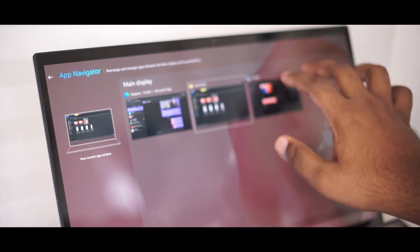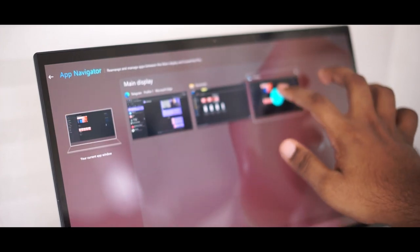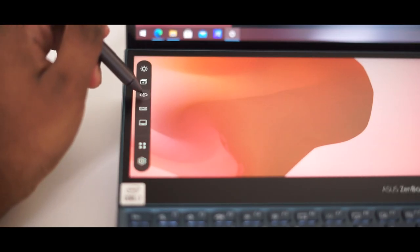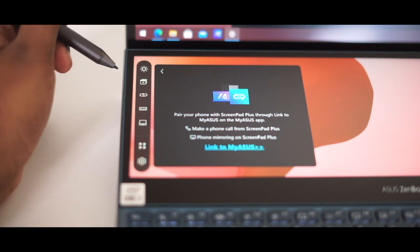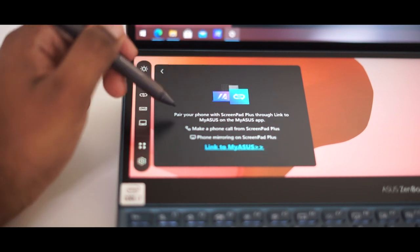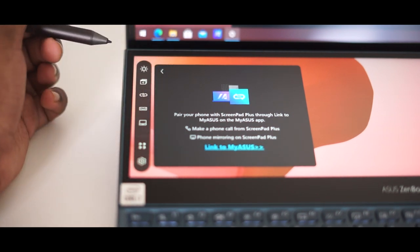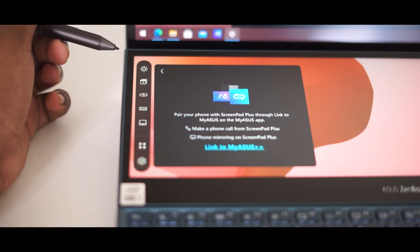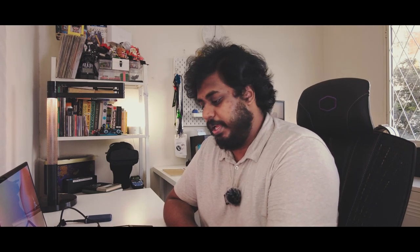The next thing that you have is the link to my Asus. Link to my Asus is where you can link your smartphone and take advantage of this particular panel. Once you link it up you can actually call, you can look at messages, you can screen mirror and so on with your smartphone. As far as I know Android smartphone shouldn't be an issue.